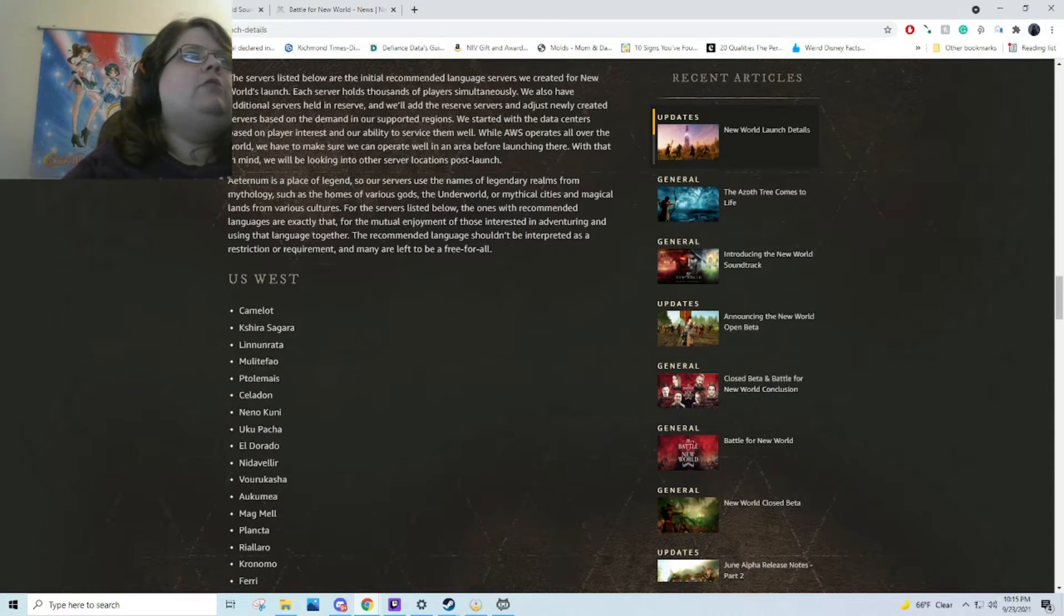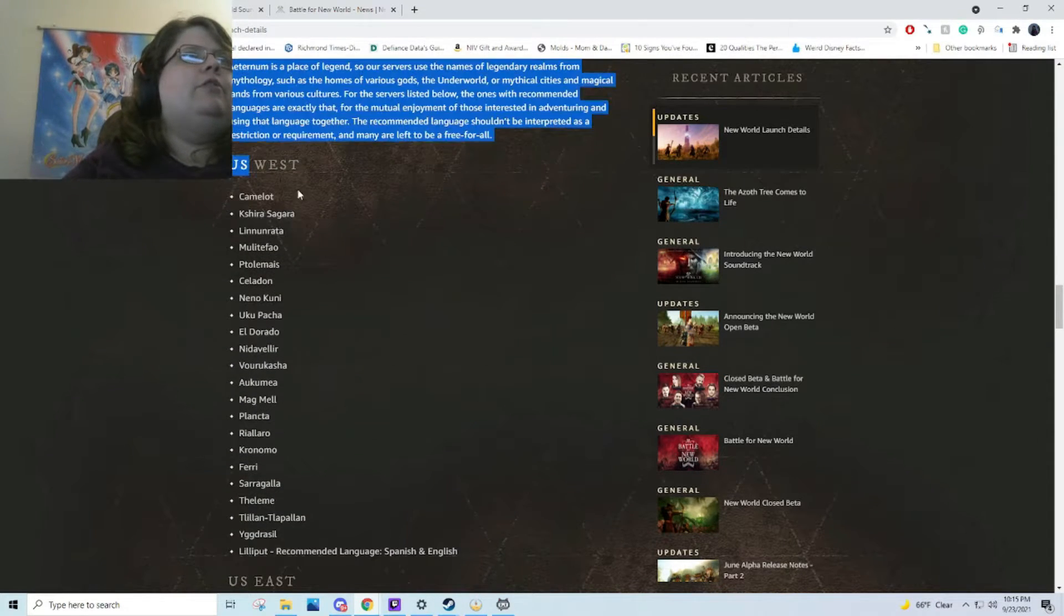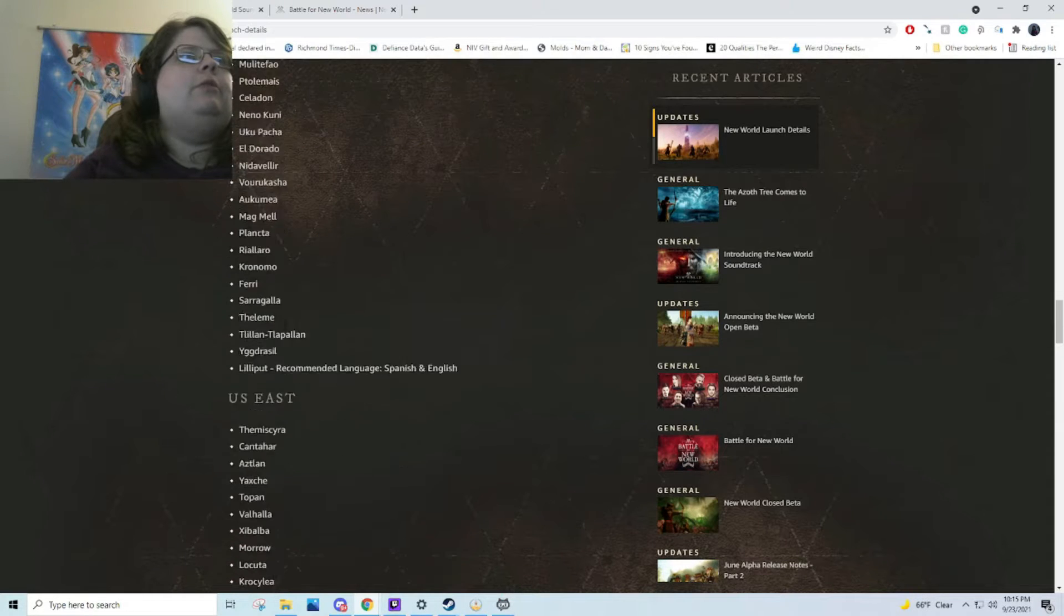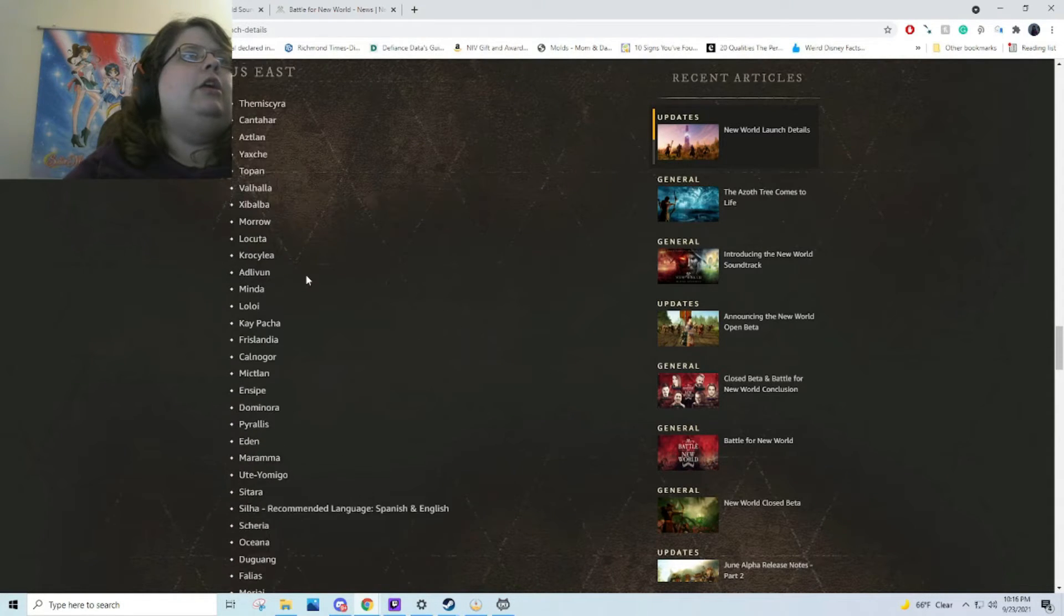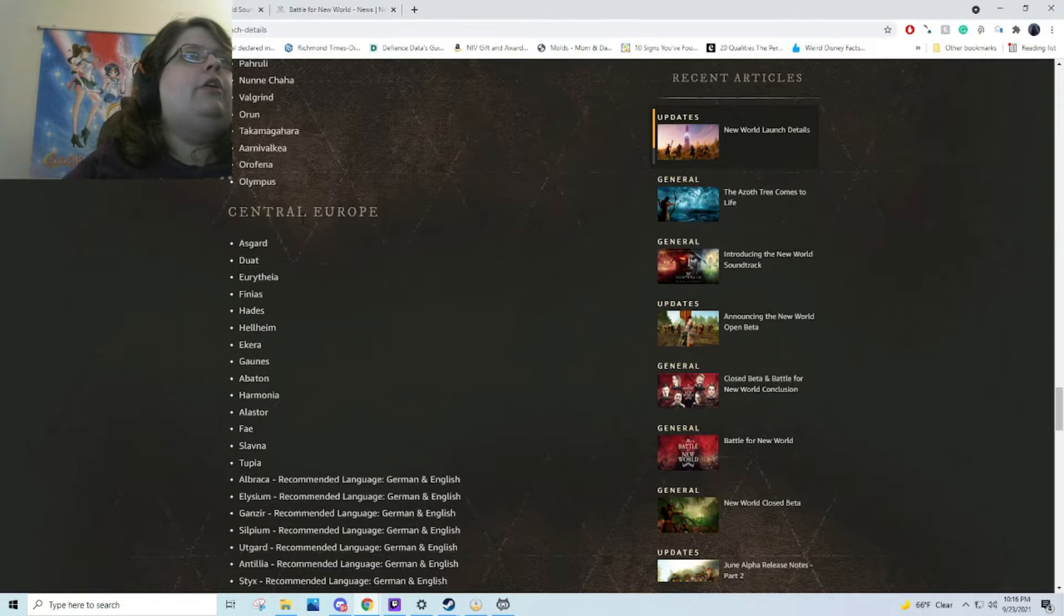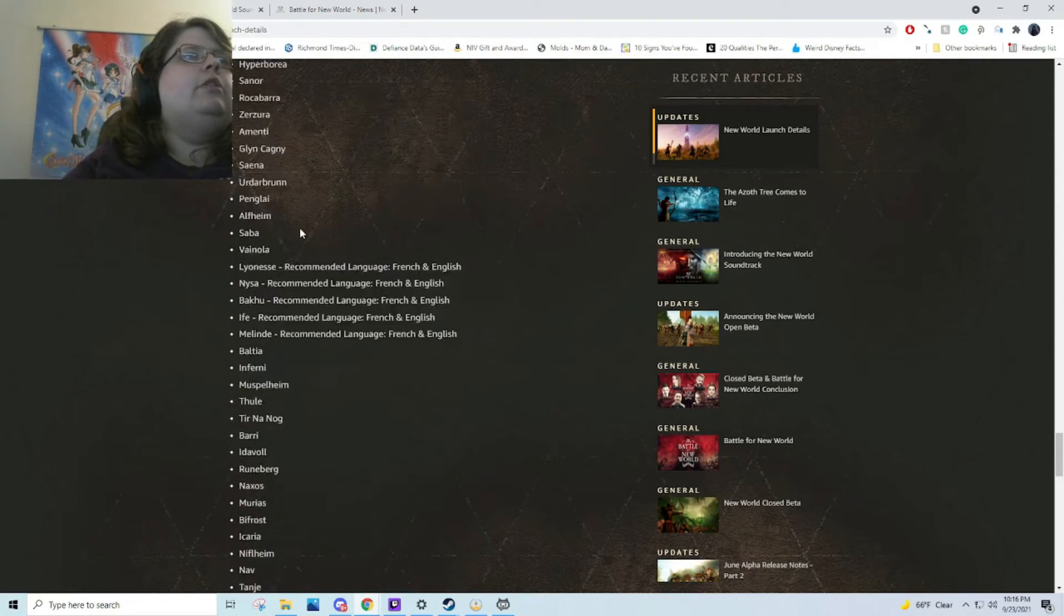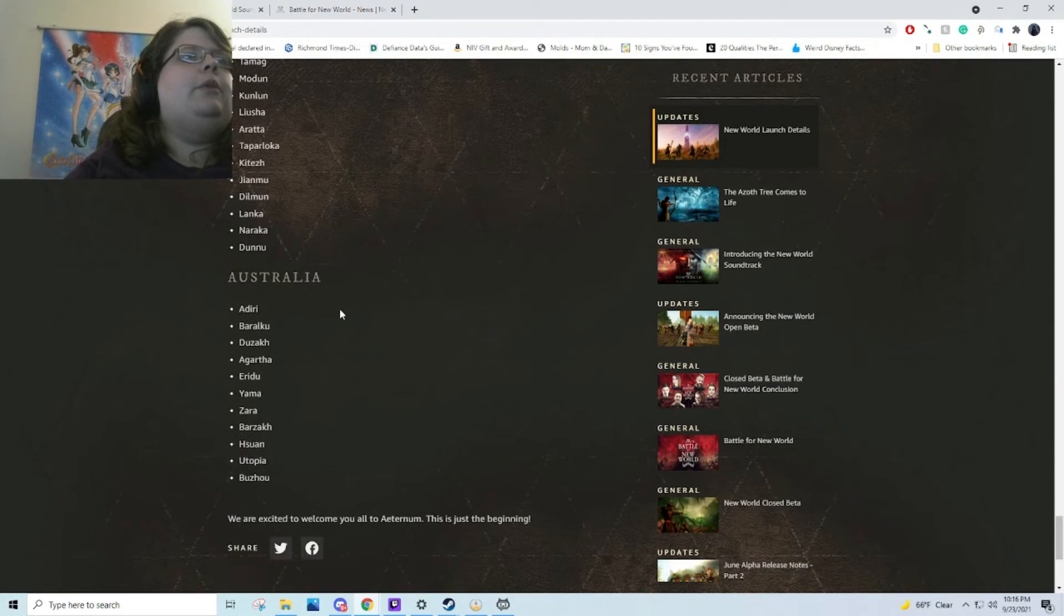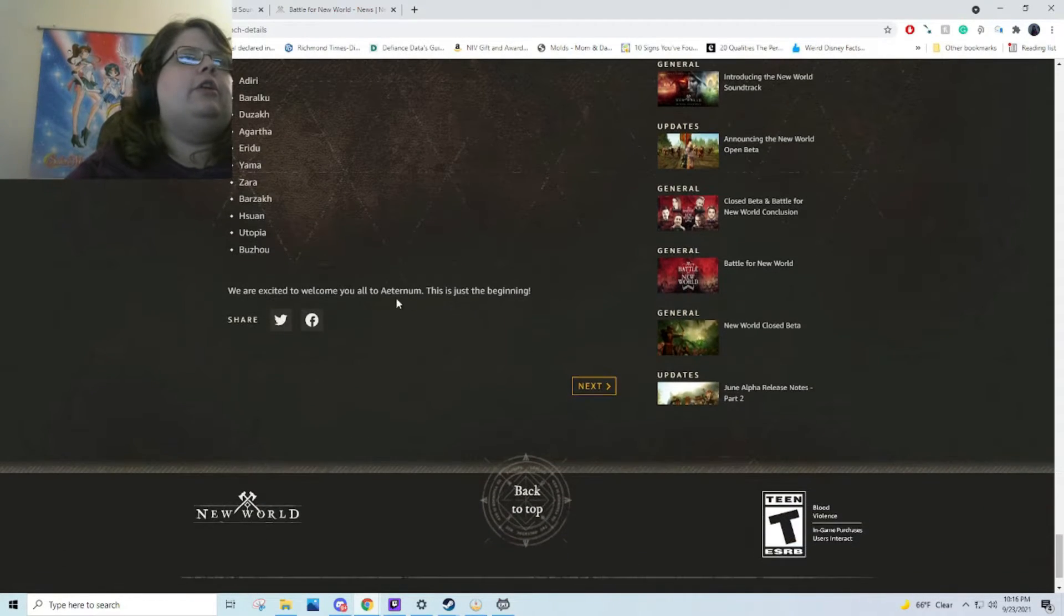They did announce the launch servers. Here's the West list, we're not going to read them all. Here's East, which has a lot of servers. Here's Central Europe, South America, and Australia.